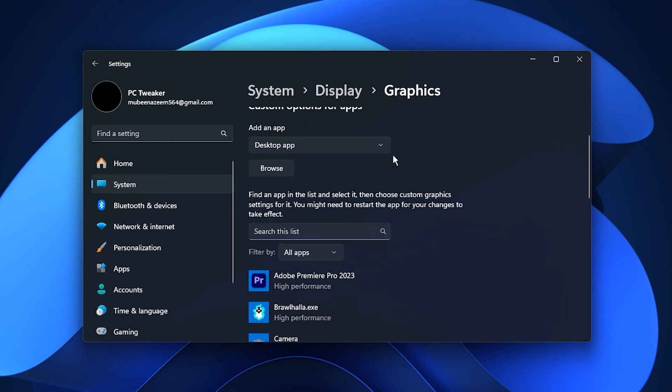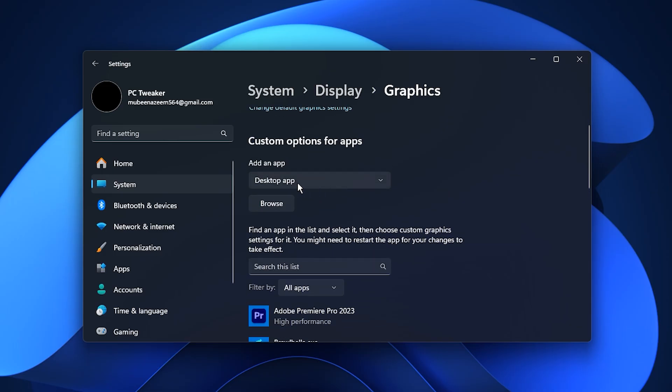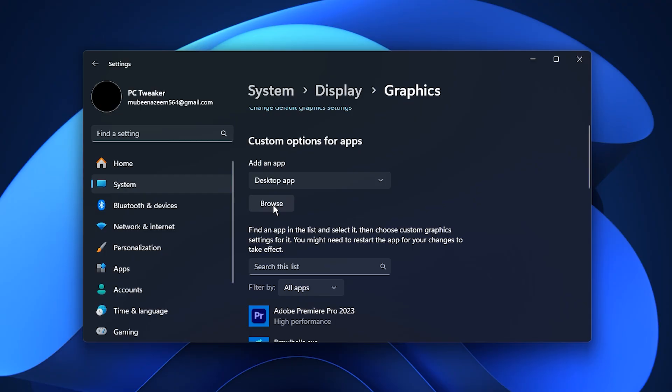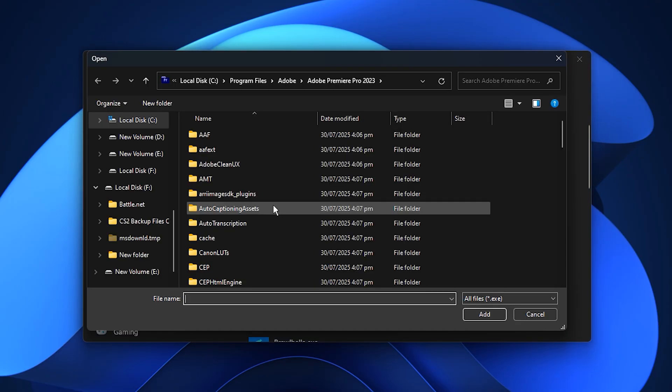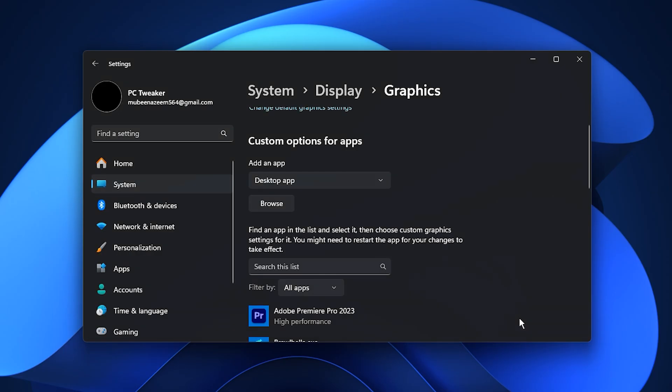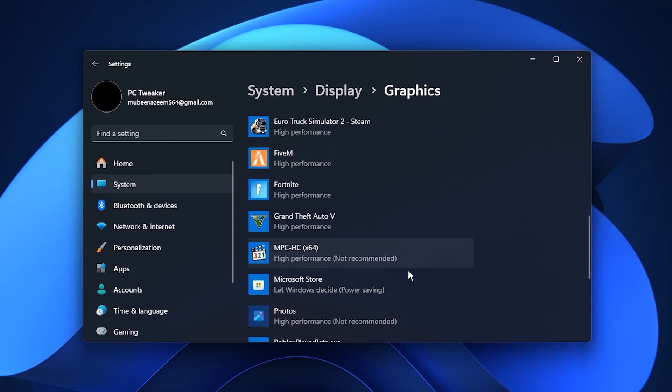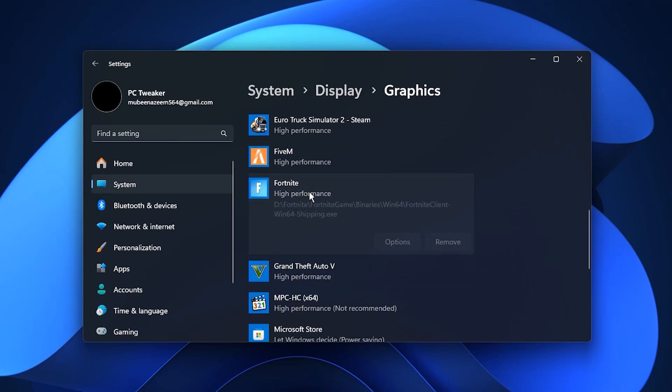Now, assign your games to run in high performance mode. Under Choose an app to set preference, select Desktop App, then click Browse. Navigate to the main executable file of your game. For example, for Fortnite, go to the Fortnite game installed folder and select Fortnite Client Win64 Shipping.exe. After adding it, click Options next to its name and choose High Performance, then save the setting.